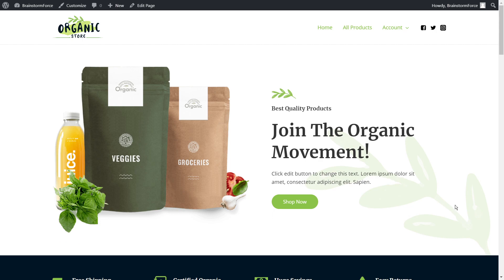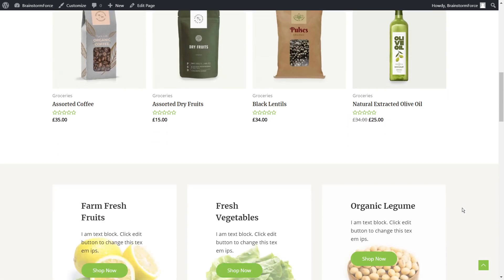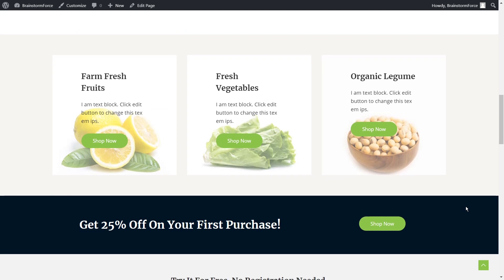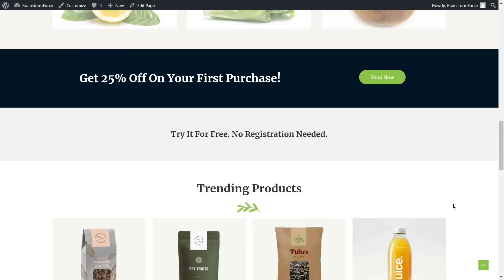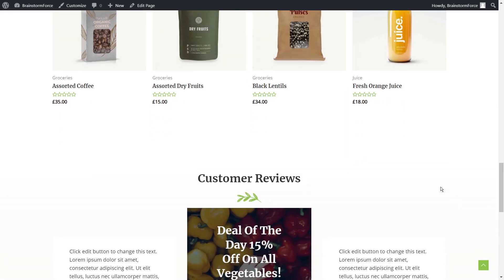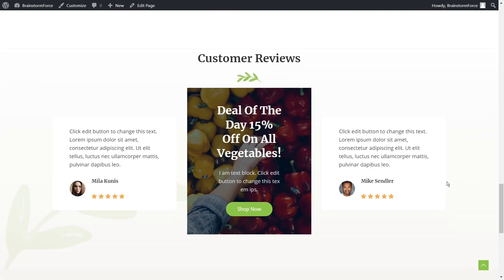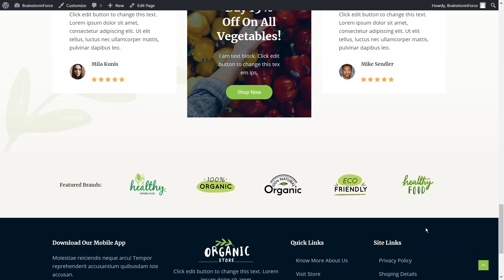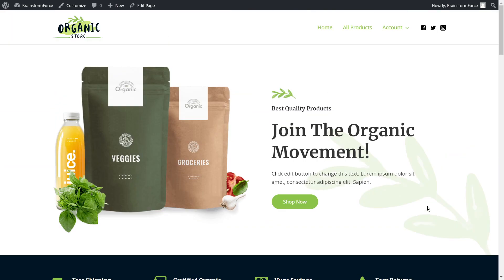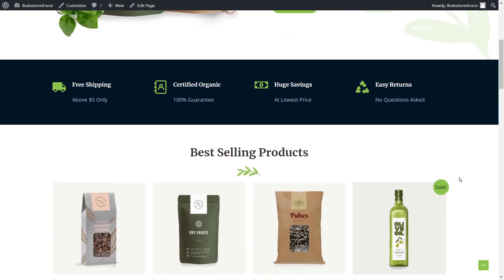Talking about scroll-to-top buttons, it's probably easy to understand why this button is useful to add on your website. If you have e-commerce websites with long pages, or your content is generally long, it just makes it easy for the end user to scroll to the top instead of struggling with scroll buttons on desktop or swiping up on mobile. It just makes for a better experience overall.